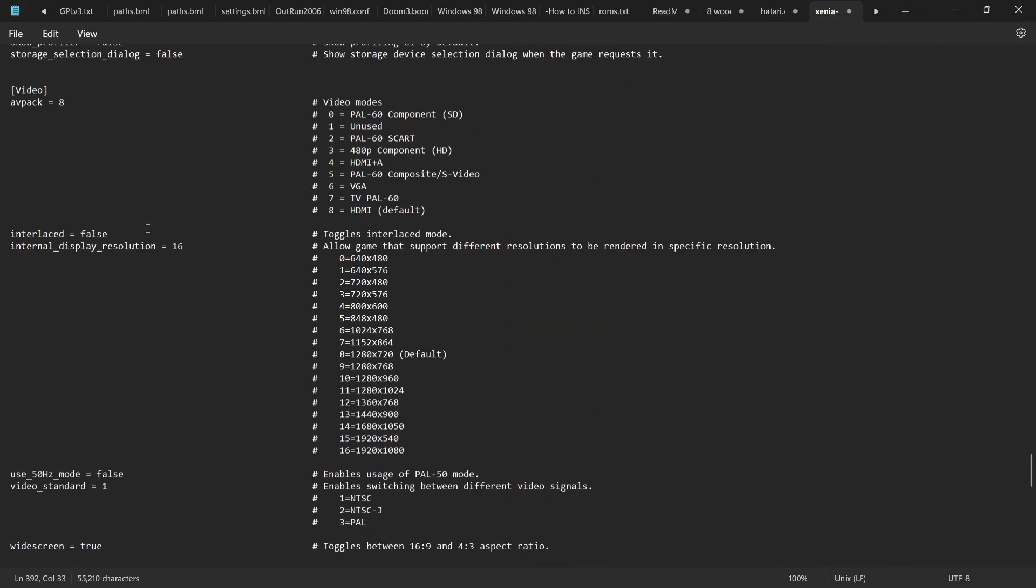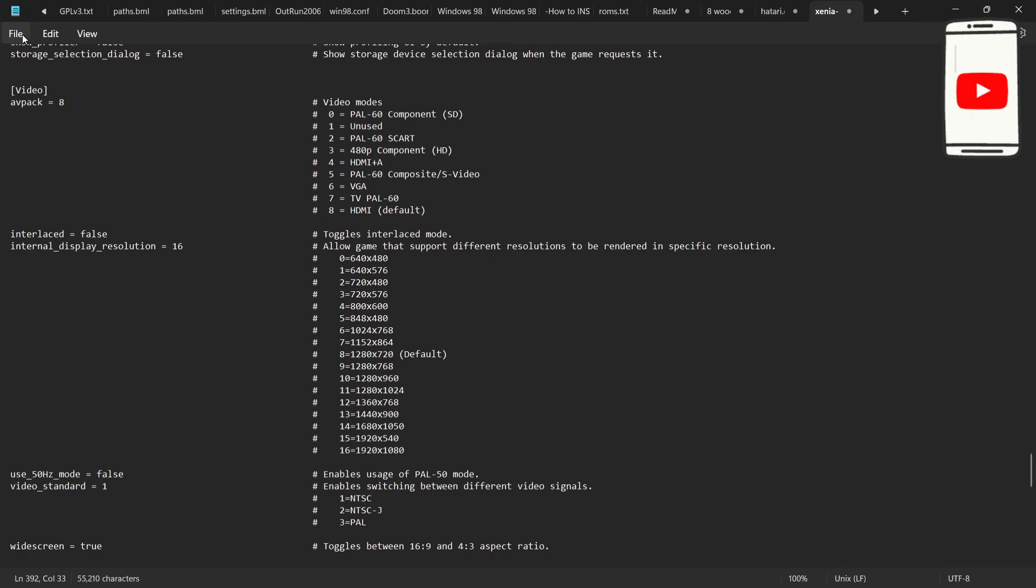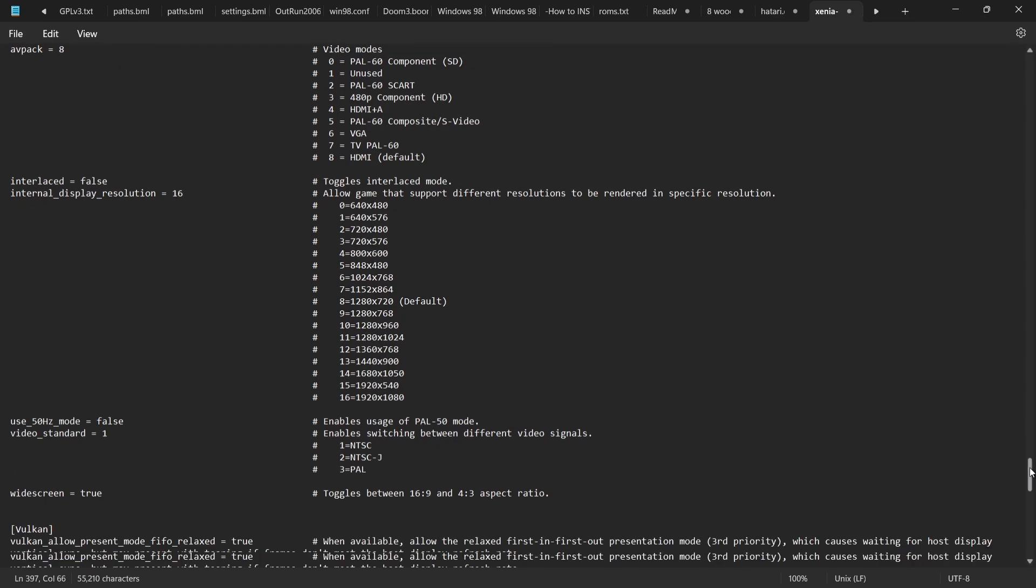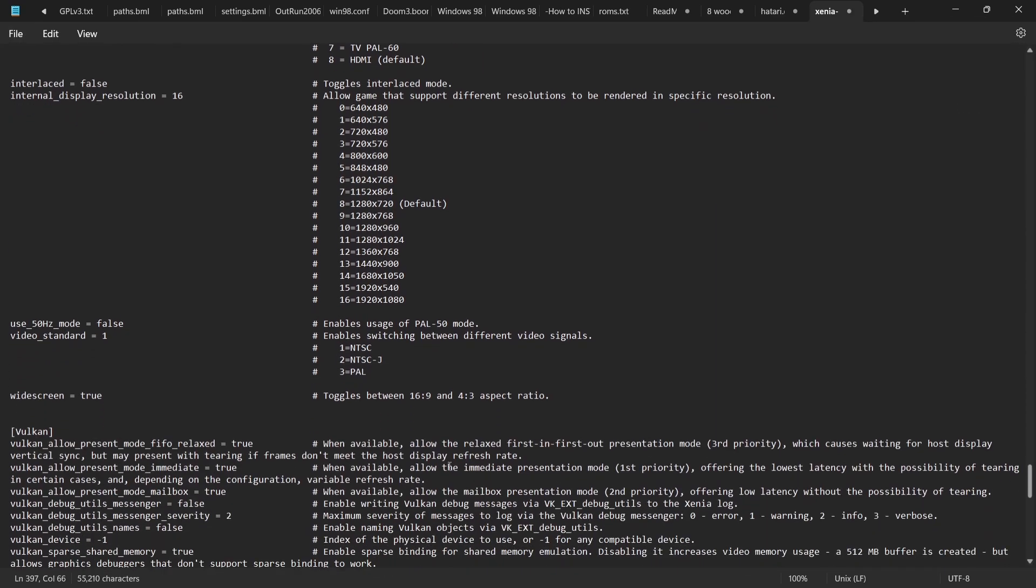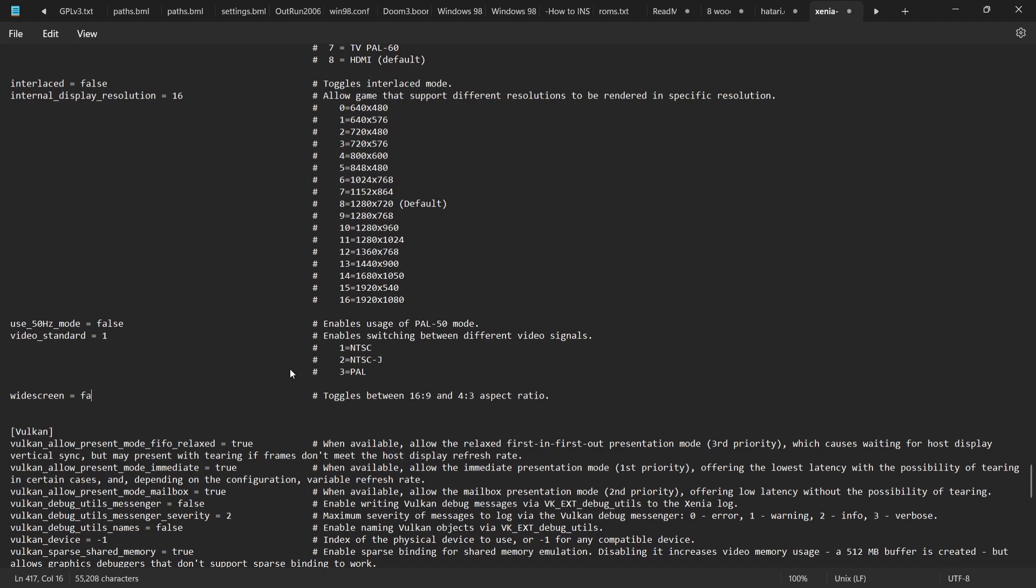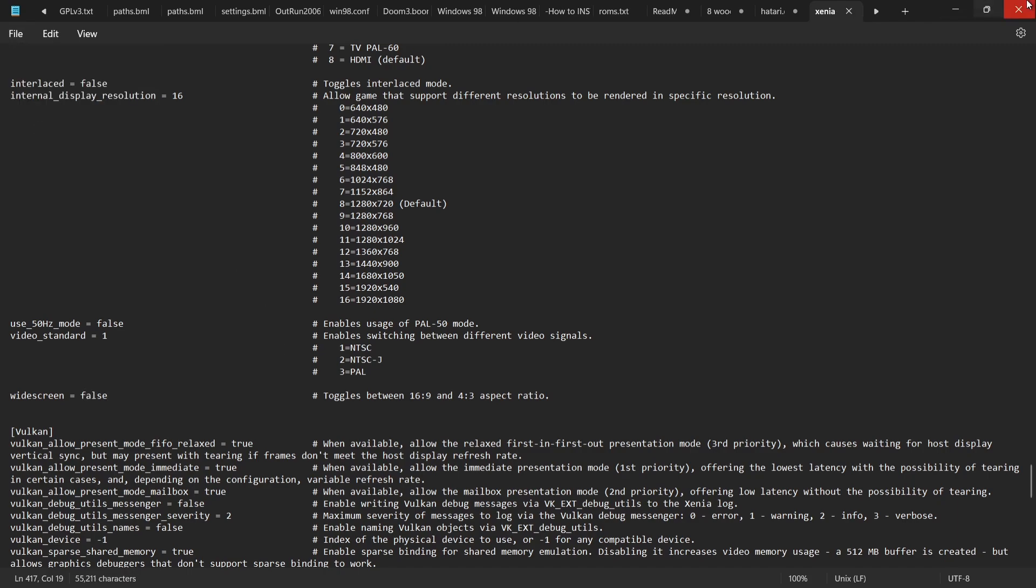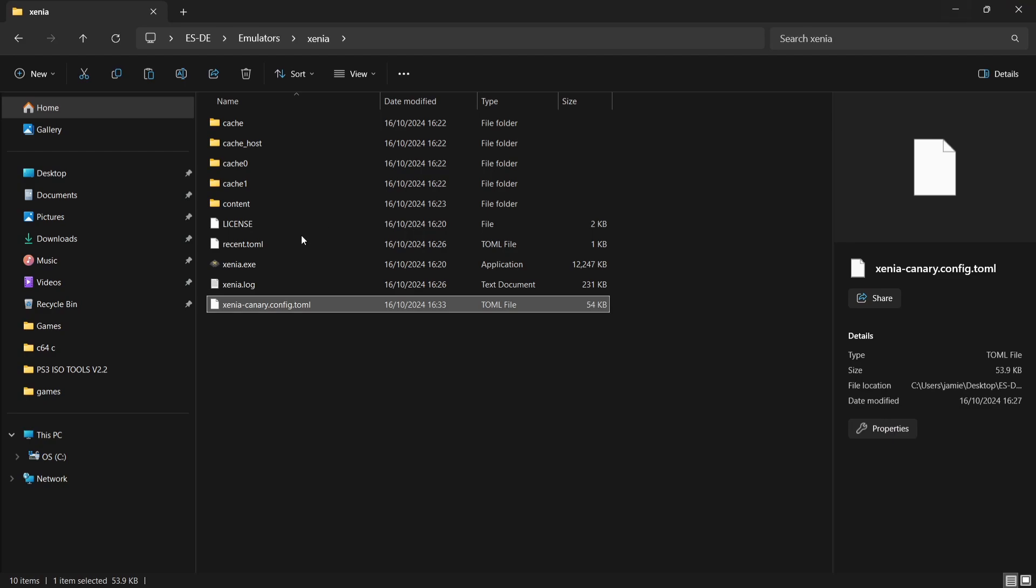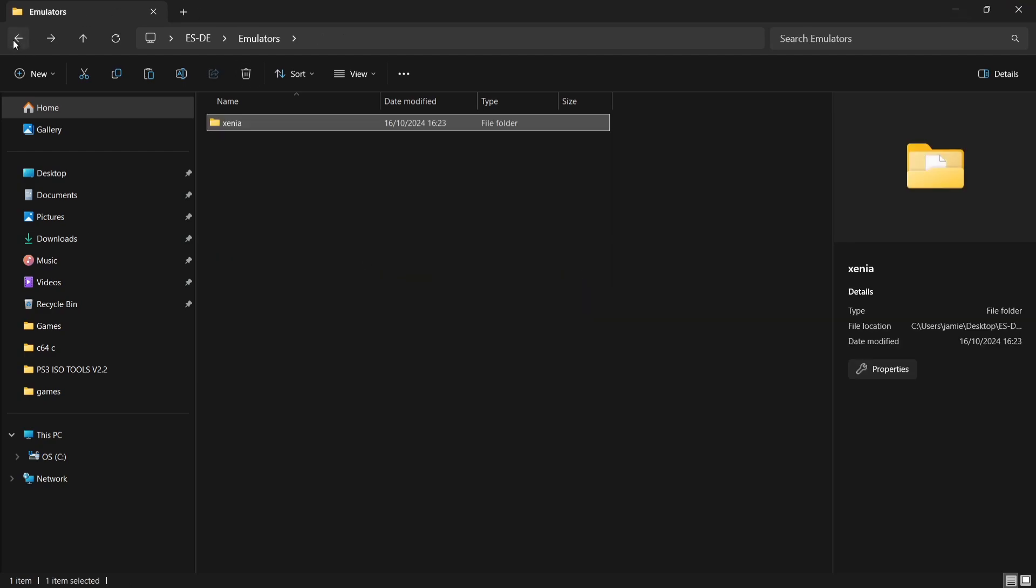And then just in case, go back to file and then save. If we just look a little bit further down, we can even change this to widescreen or a 4 by 3 aspect ratio. So if I was to backspace true and then type in false, file save, and let's open this up once more.